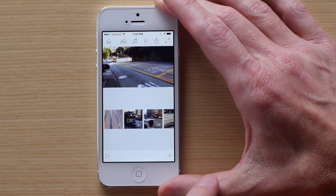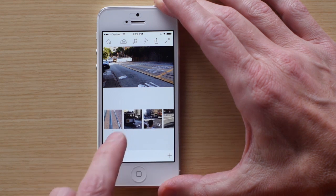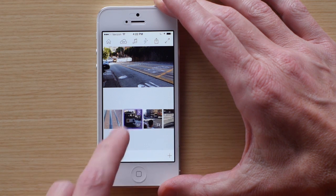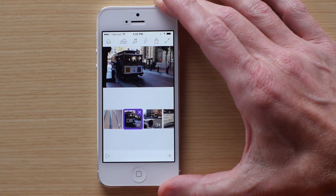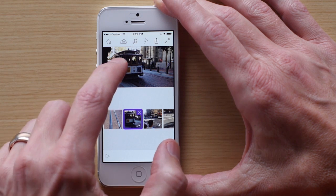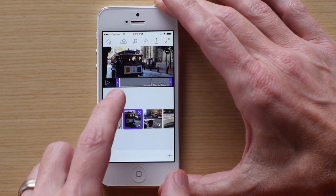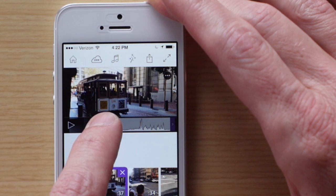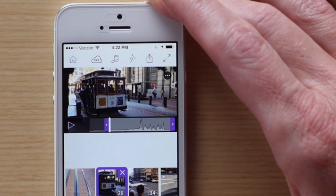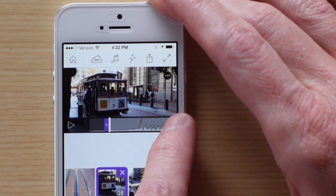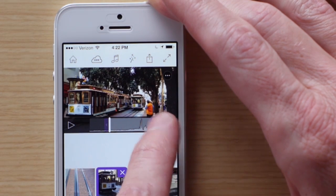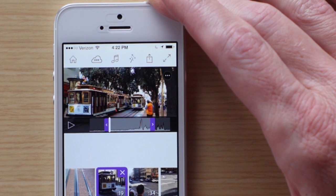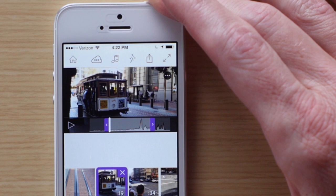Now, to edit a clip, tap the thumbnail and then tap the video above it to reveal some editing controls. For instance, you can move the handles left and right to change the in and out points of the clip. This changes the clip's duration and where it starts and stops. The waveform you see below is the audio in the clip.